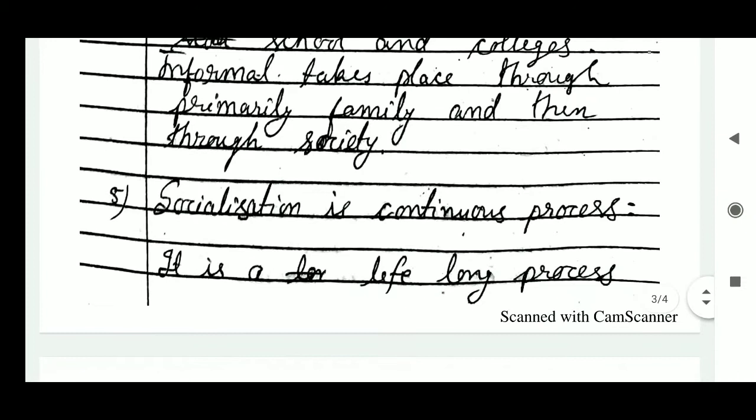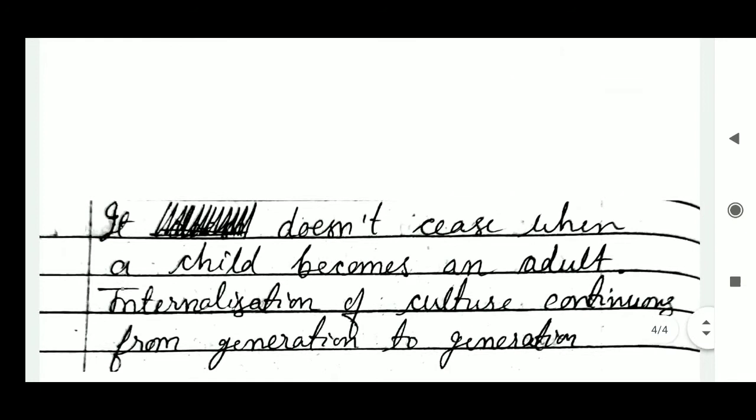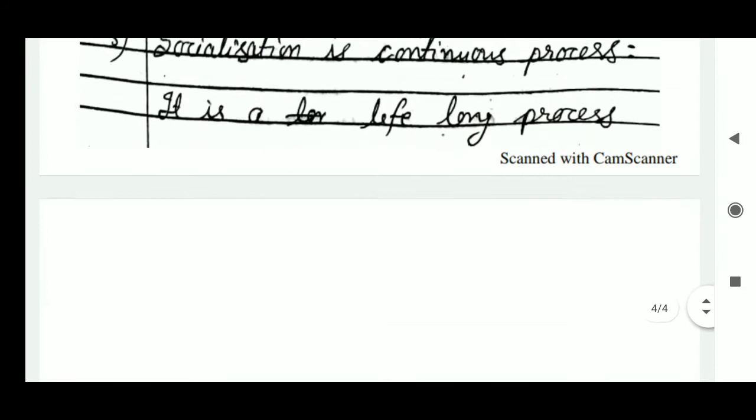The fifth characteristic is that socialization is a continuous process. It is a lifelong process and it doesn't cease when a child becomes an adult. Internalization of culture continues from generation to generation.